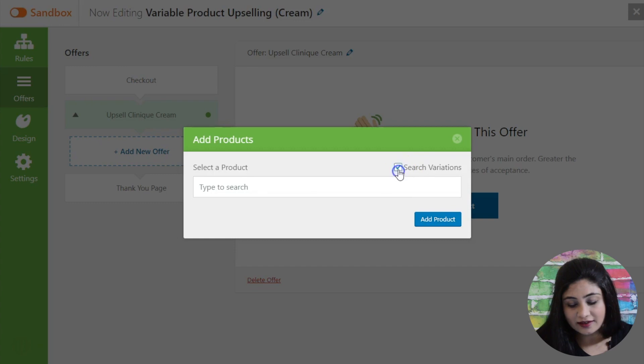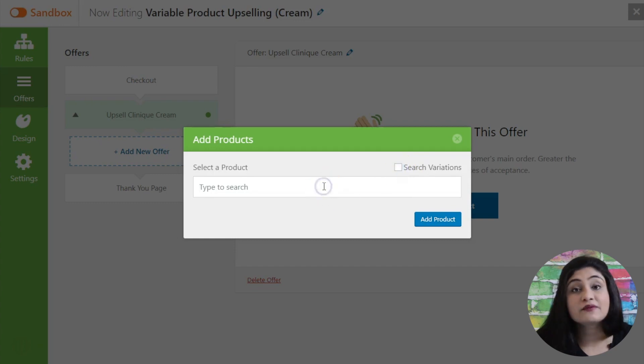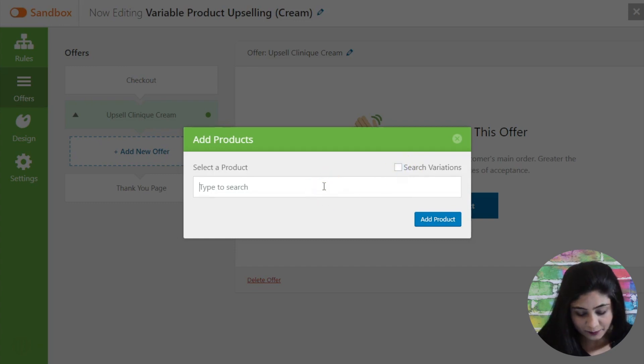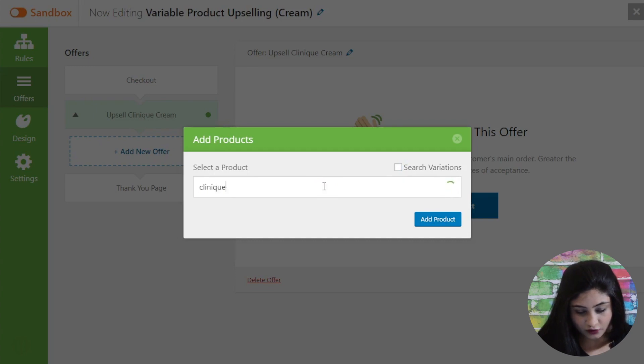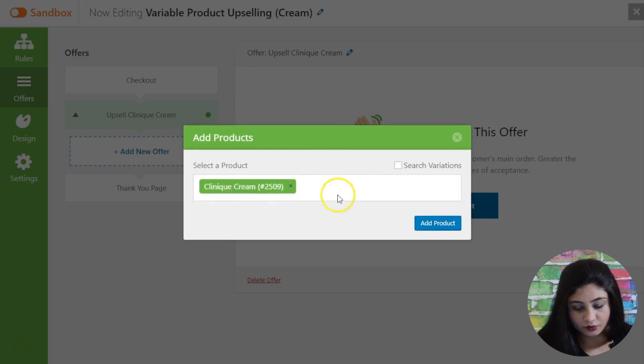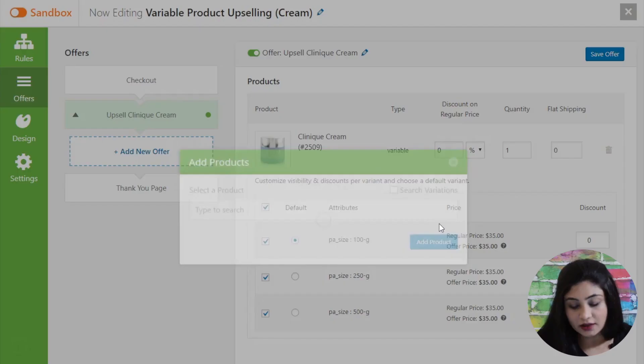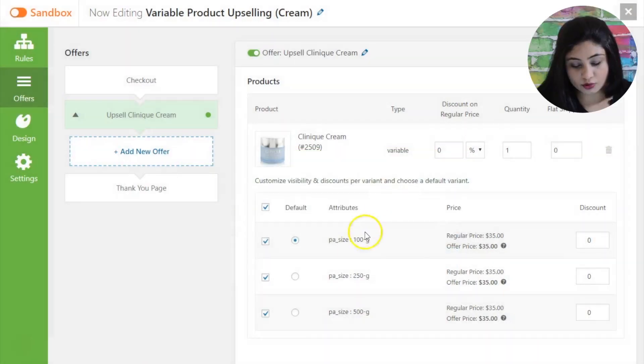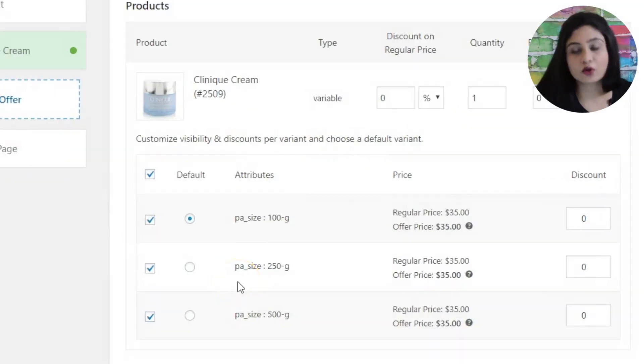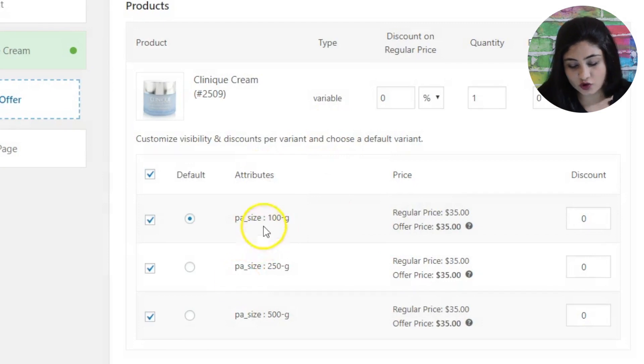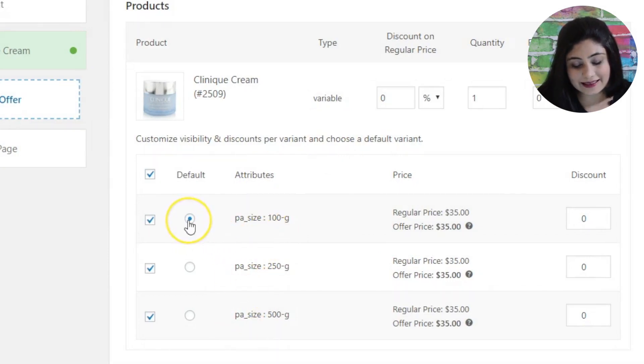So when you check this you will be able to select specific variants of the product right. Now here let me just select the Clinique cream. Here you go. So when you add this product you'll notice all its variants will also get added. So we've got the three variants of this product and this is the default variant.